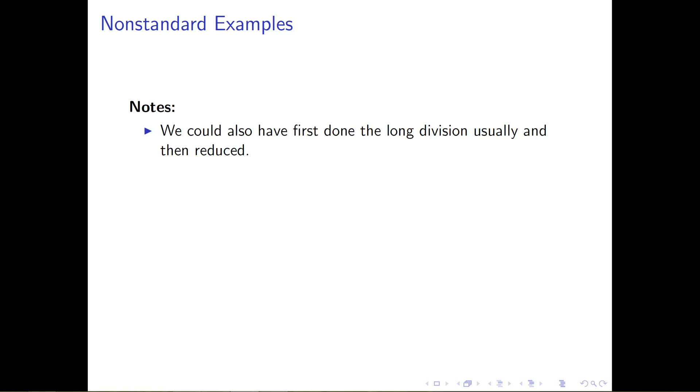I'd like to add a couple of notes here, more or less relating to the last video, the first video on polynomial rings. Just some comments on the way that we did things.